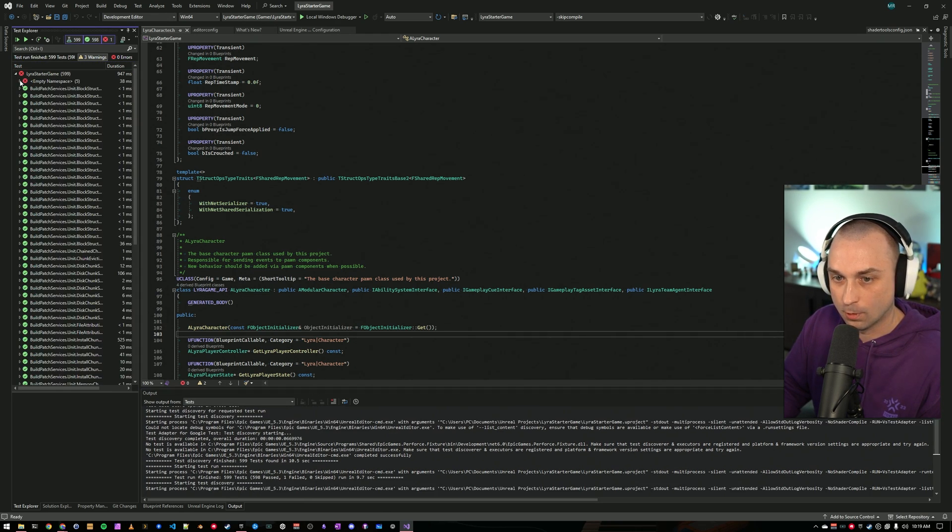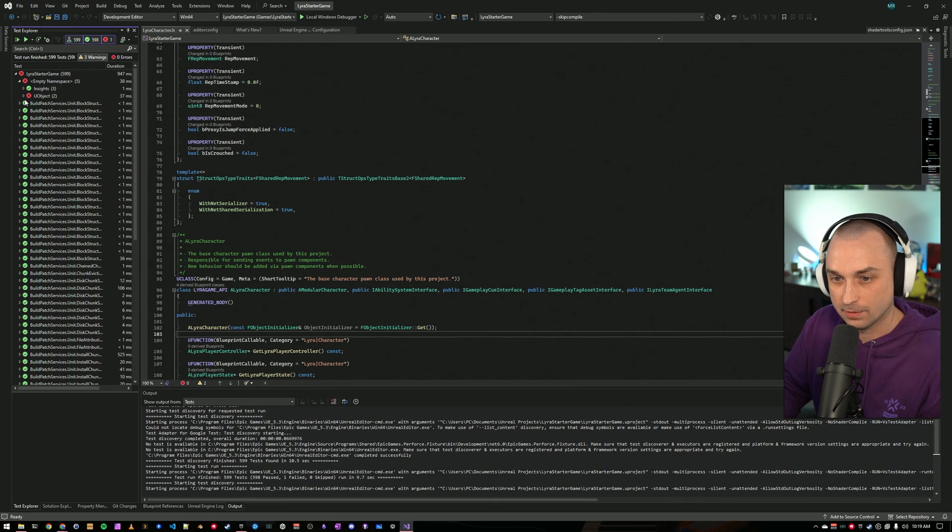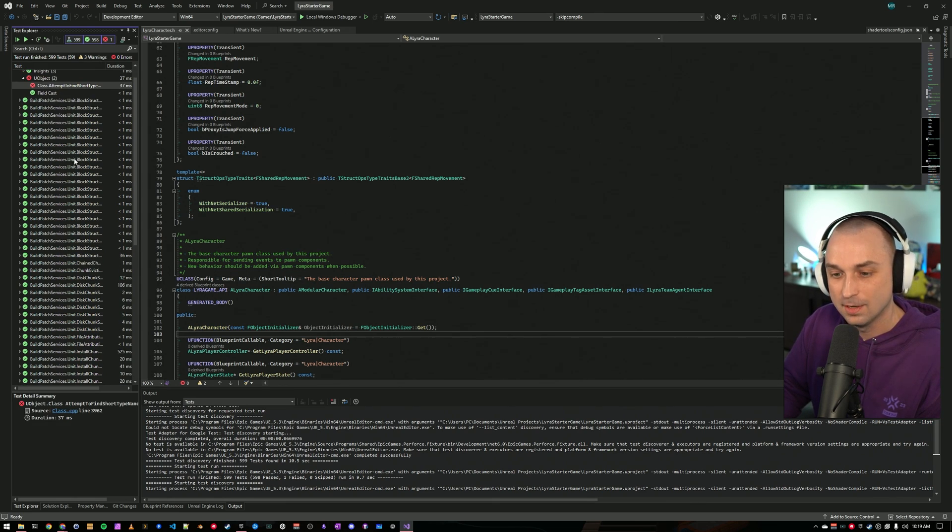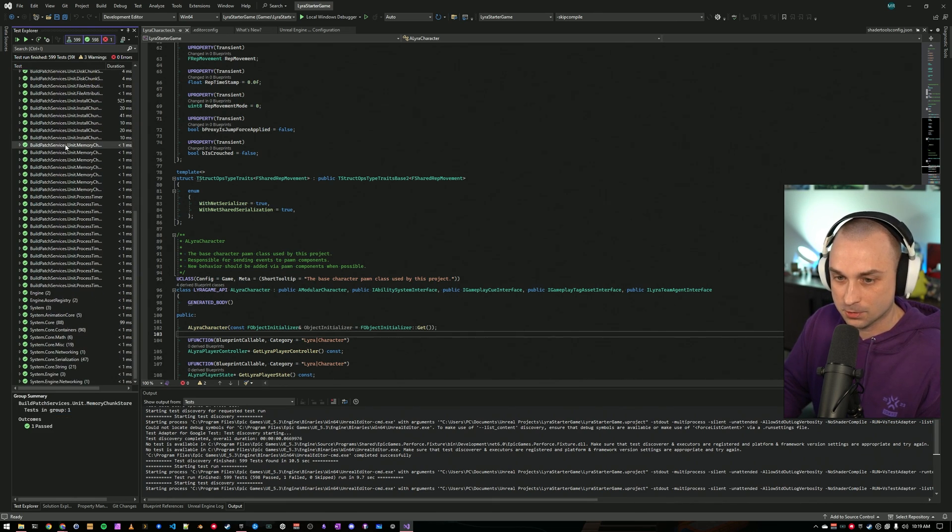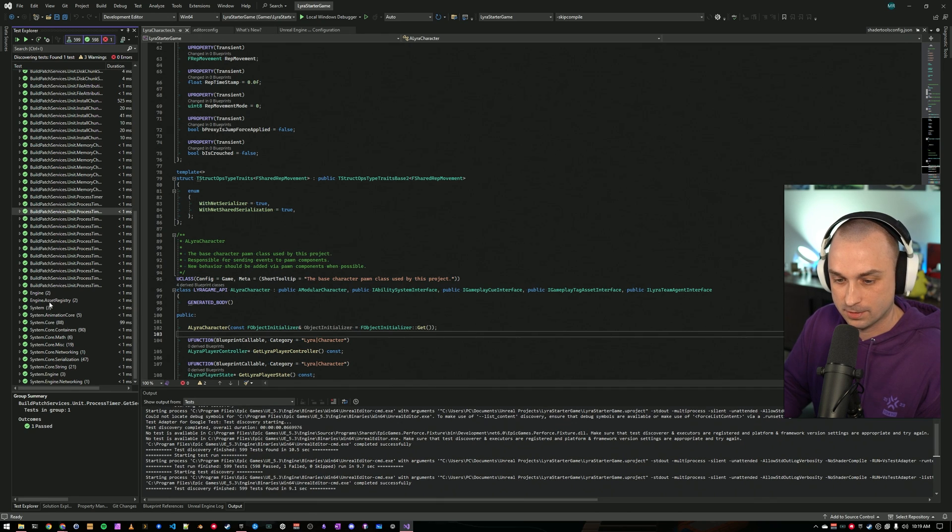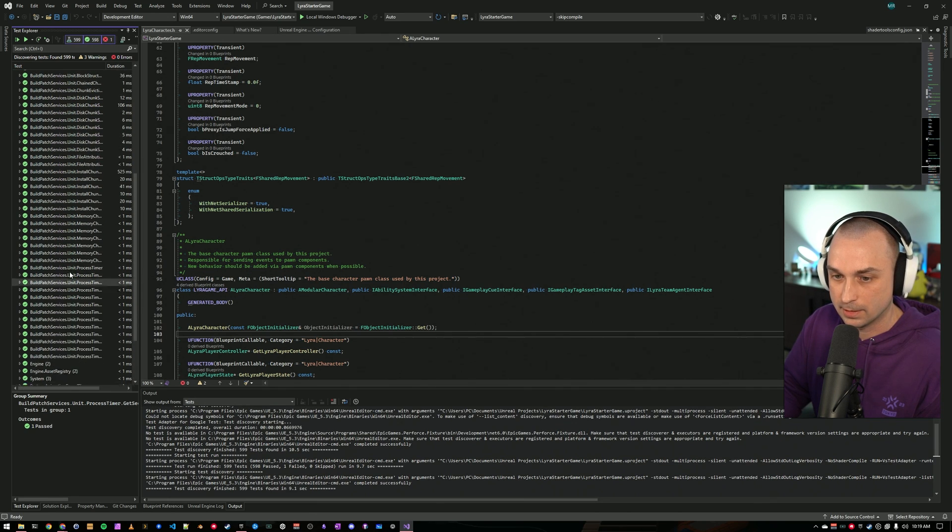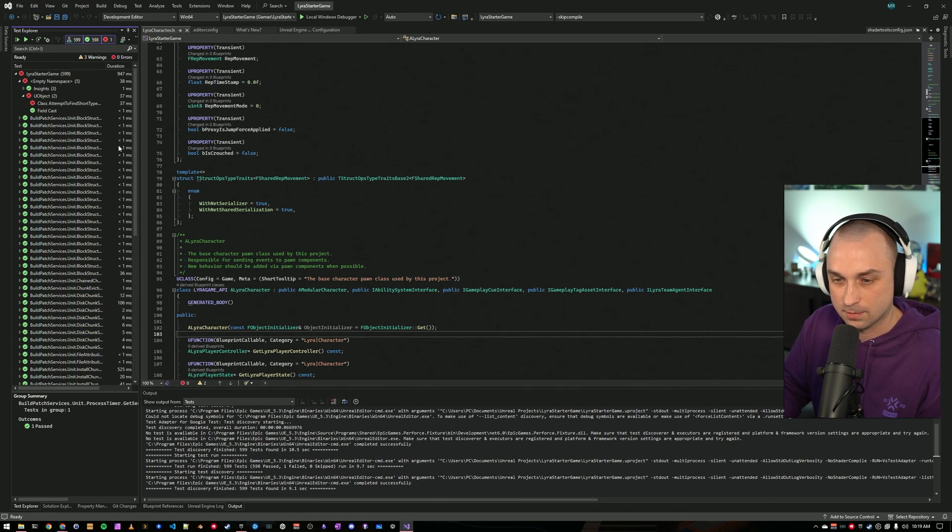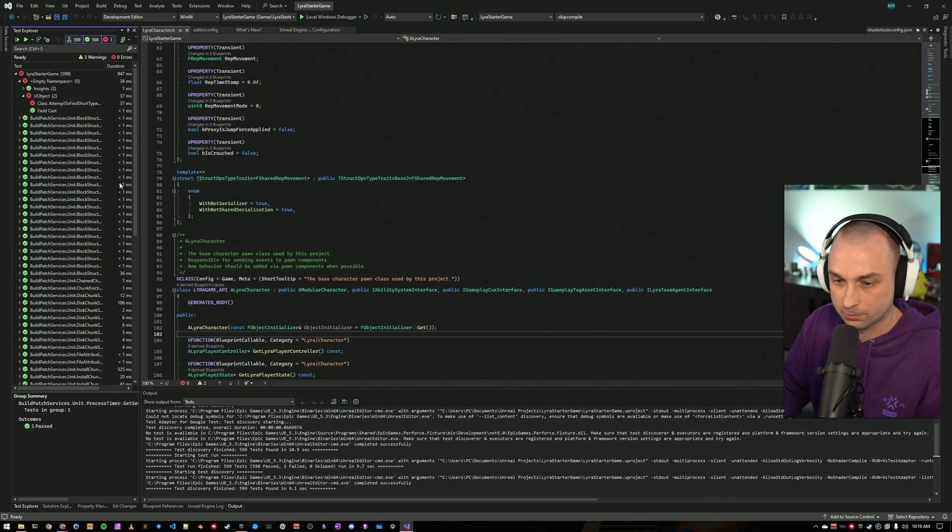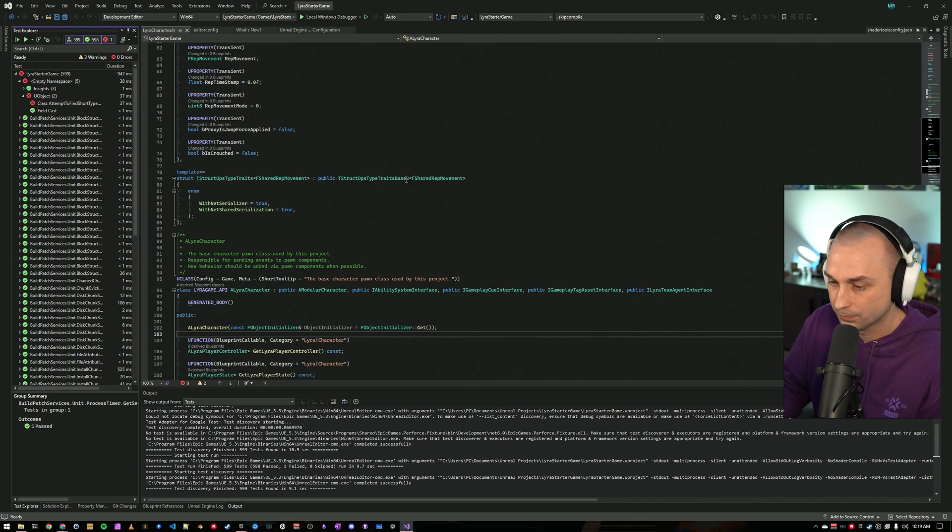I don't know why there is a failing test in the newly provisioned lyra project, but we could look into that. The thing that's cool here, though, is all of the tests that we could run in the Unreal Engine test UI, we can also just run here straight from Visual Studio. Cool.